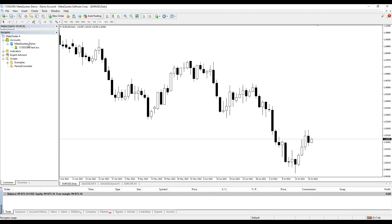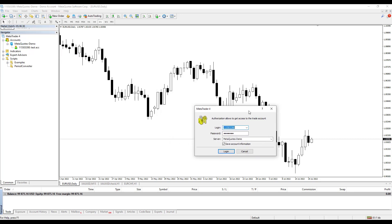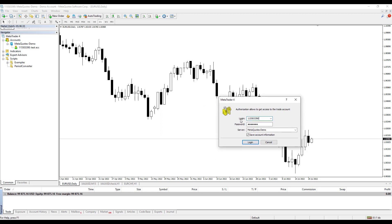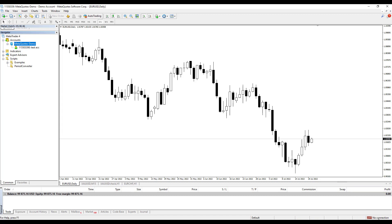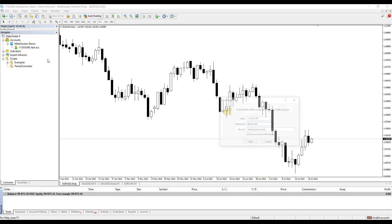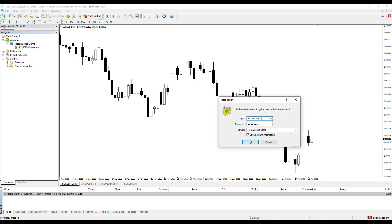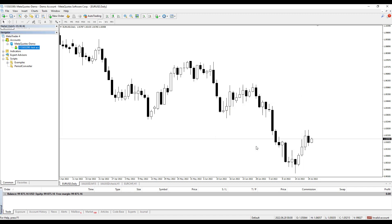What happens when you connect with the wrong account ID? The account ID is only numbers. If I make a mistake and remove the last number from the account ID and try to login, there is no connection. The problem is that the account ID on the MetaQuotes server does not exist with this password. I fix this by putting the correct number back, and the MetaTrader 4 connects correctly. In a few seconds the connection status goes green.